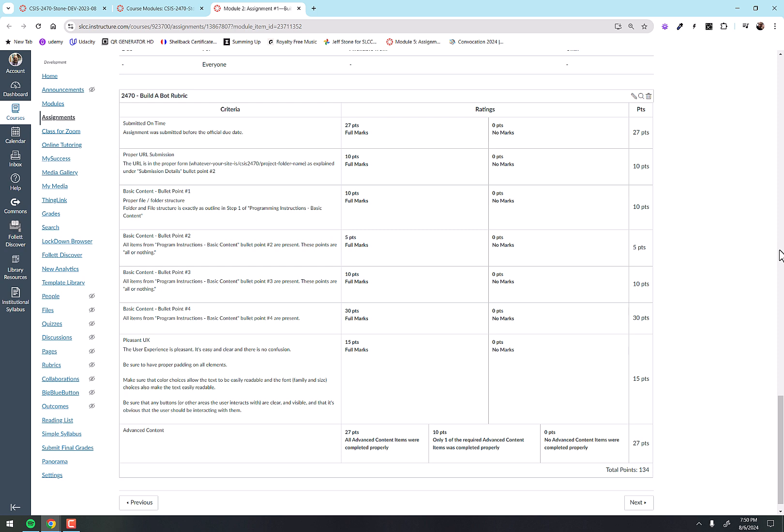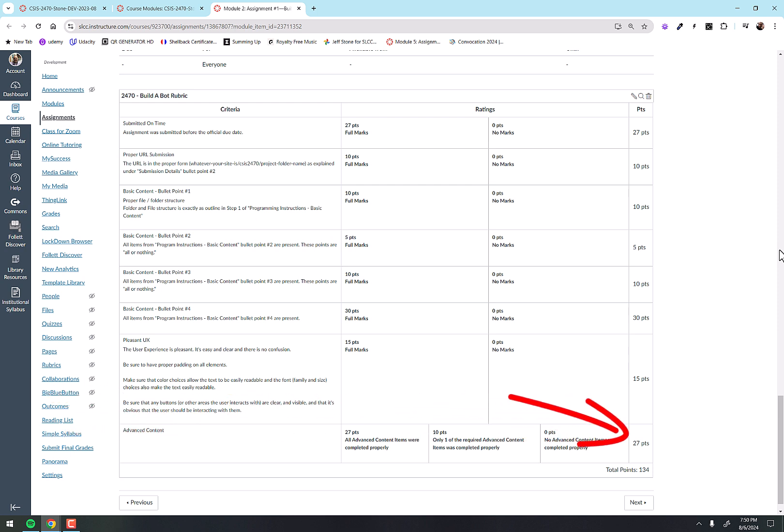The other thing you'll notice at the very bottom, the advanced content we talked about earlier: that portion of your grade is also 27 points. So between those two things, that's like 40% of your grade. It's a huge chunk. So just doing it on time and then doing the stuff that you're supposed to do is 40% of your grade, right? So don't forget to do the advanced content.